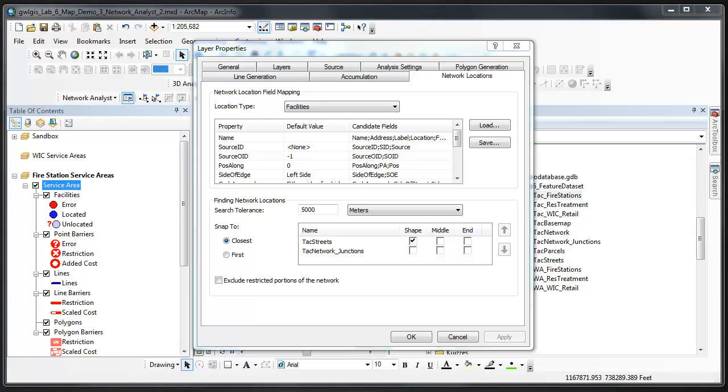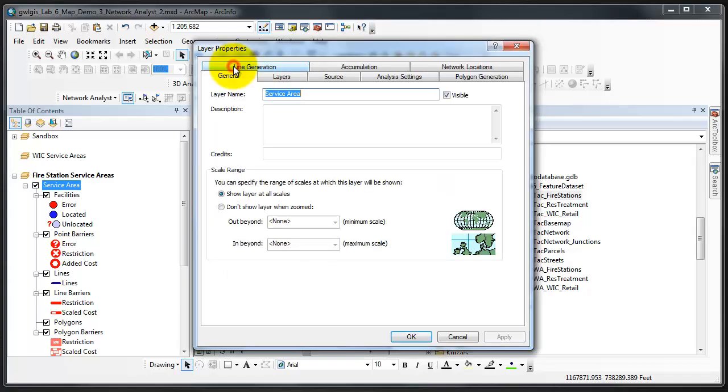With the layer properties dialog open, click the general tab and change the layer name to Fire Stations Dash Drive Time.